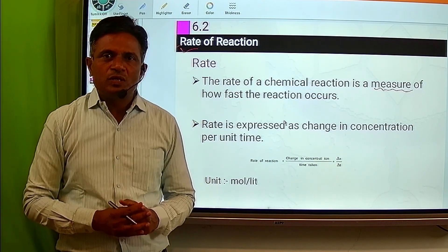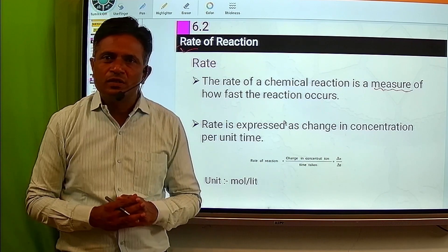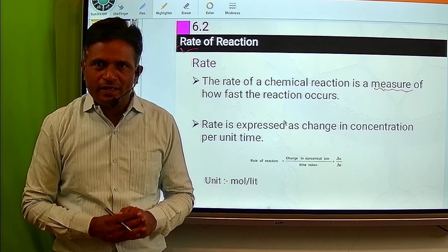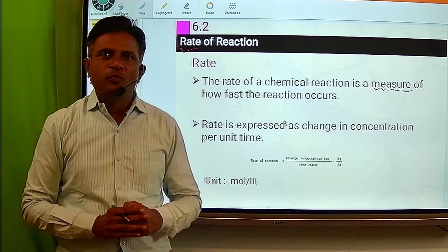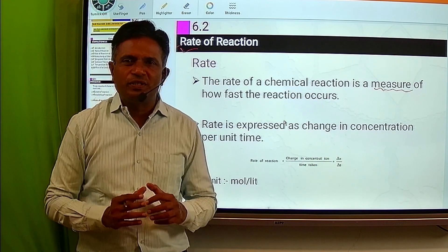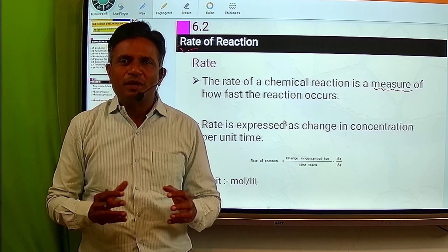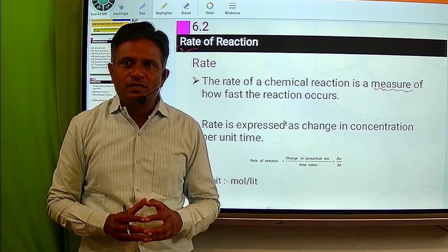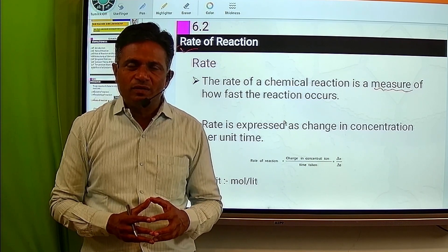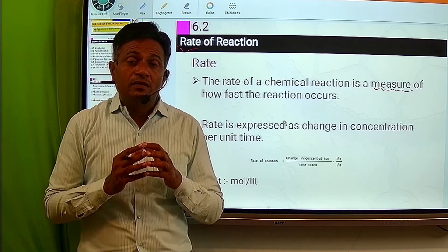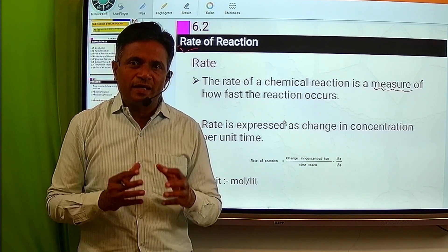Students, in the previous lecture we have discussed about chemical kinetics — the branch of physical chemistry which deals with the study of rate of chemical reaction, factors affecting rate of reaction, and the mechanism of the chemical reaction.